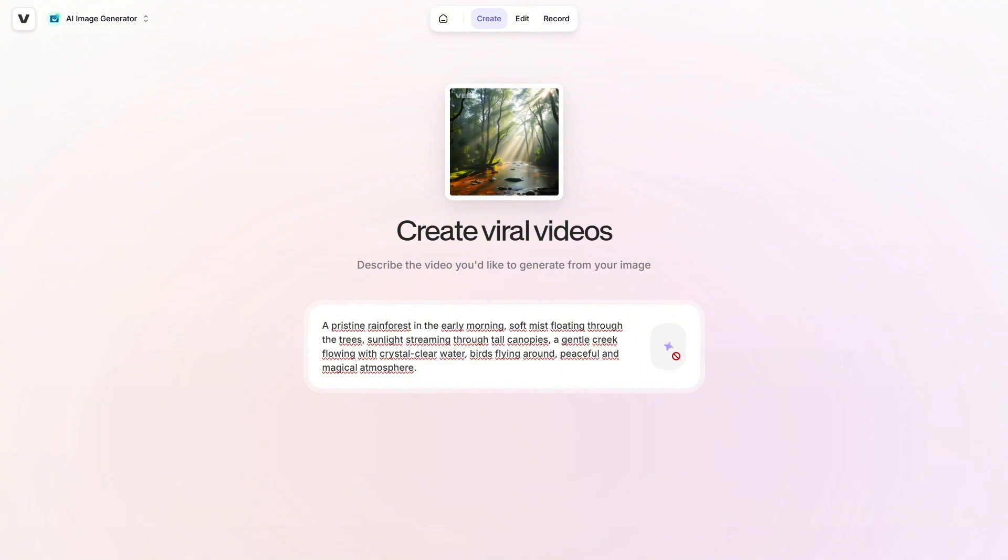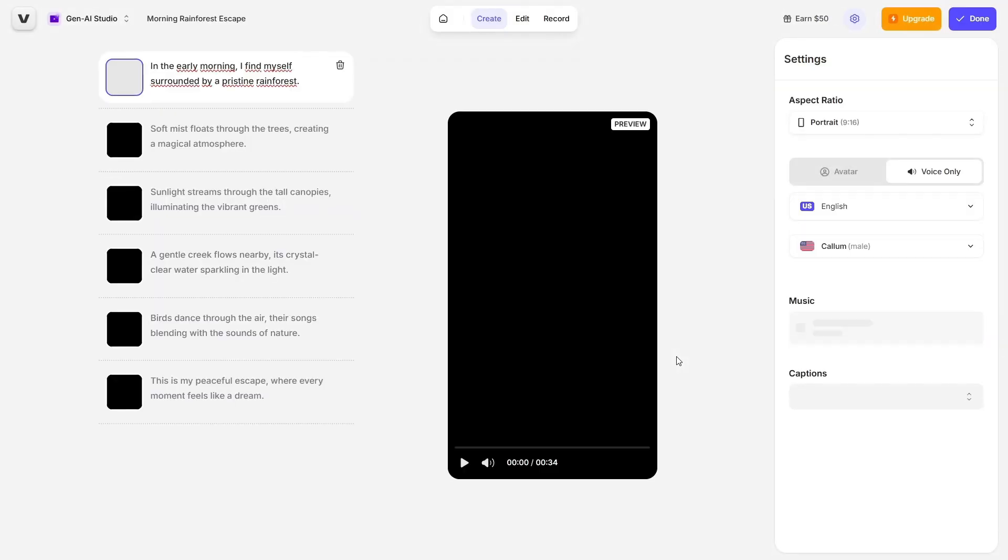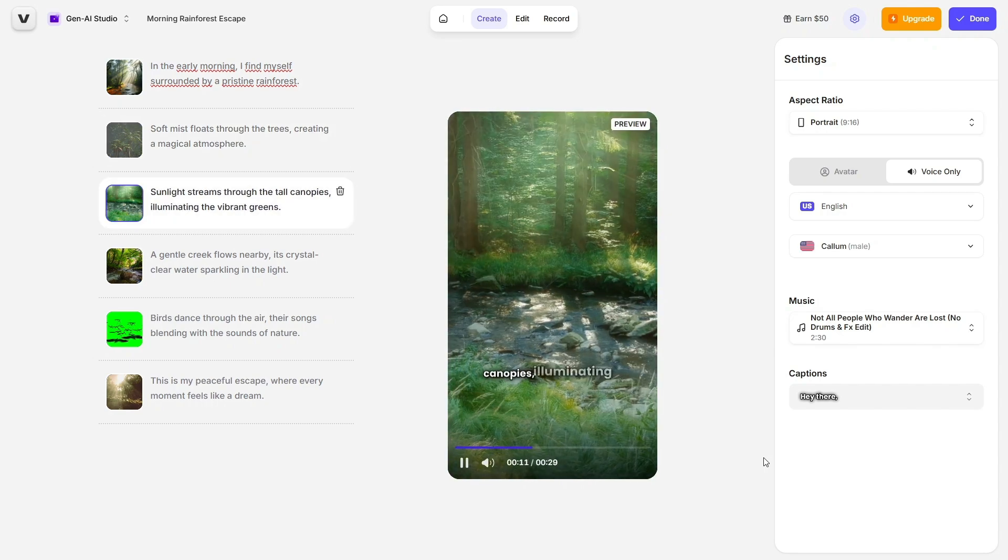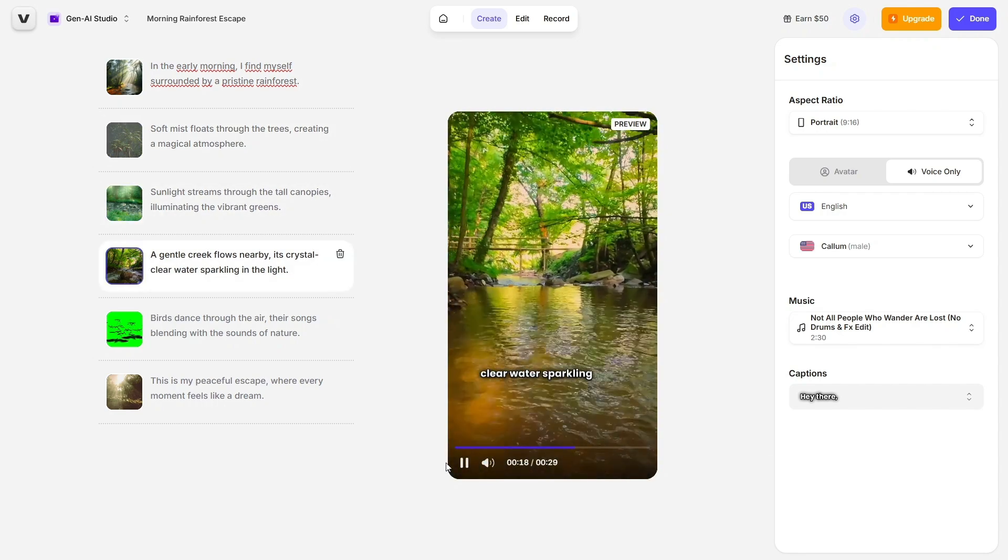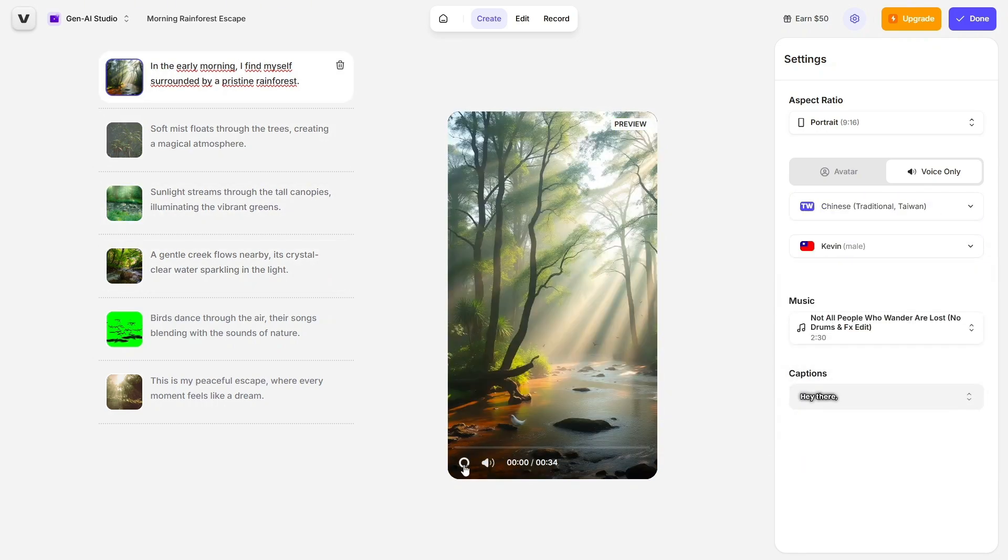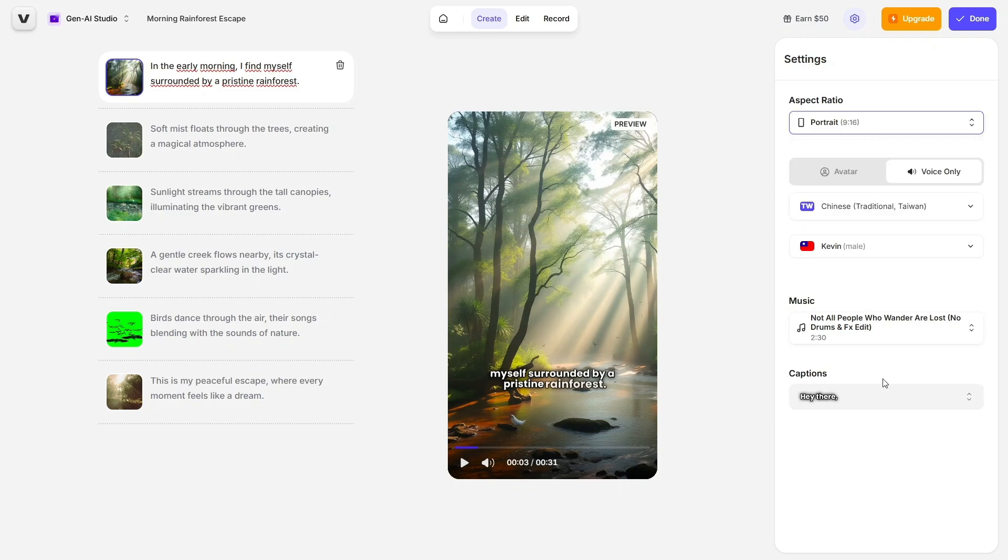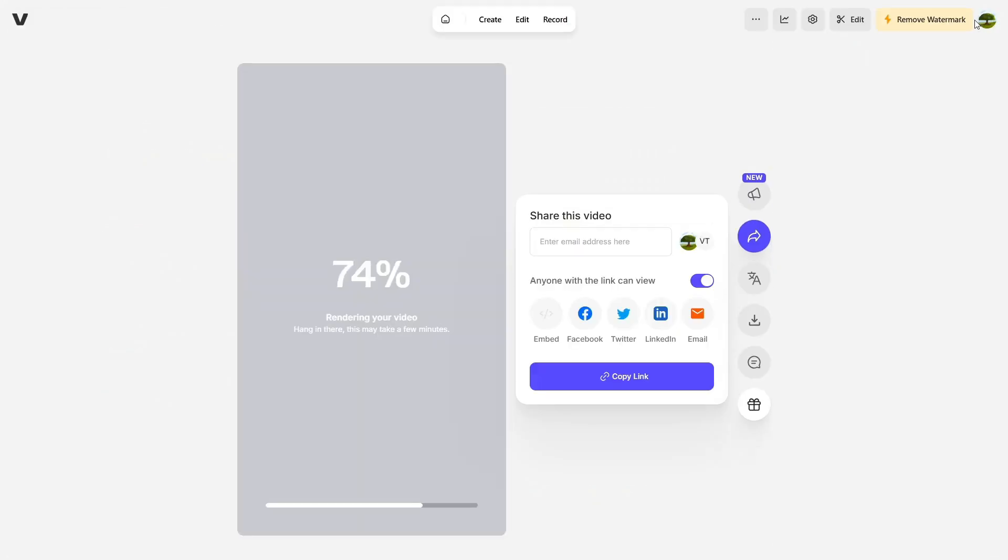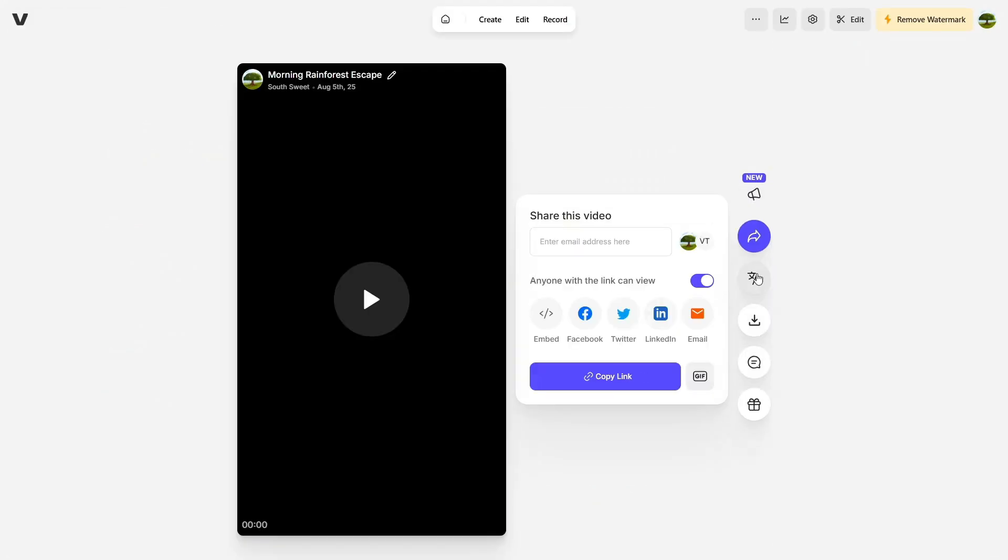And if you love the image you created, Veed lets you take it further by turning it into a video. Just click on Create AI Video, wait a few seconds, and you'll get a short animated video based on your image, perfect for intros, ads, or reels.